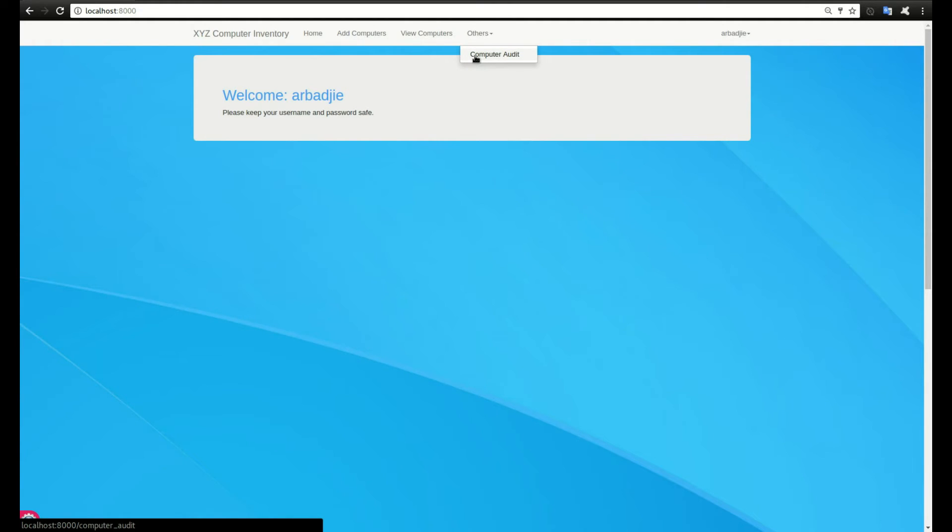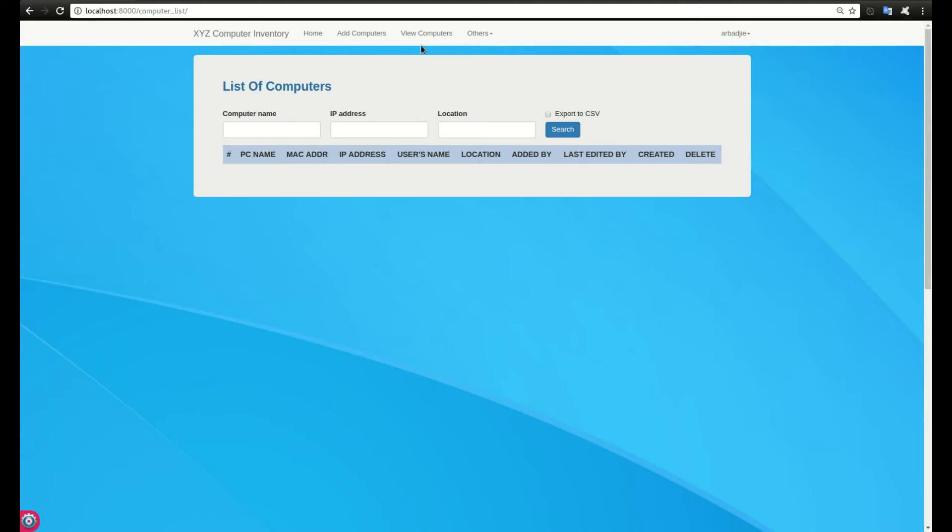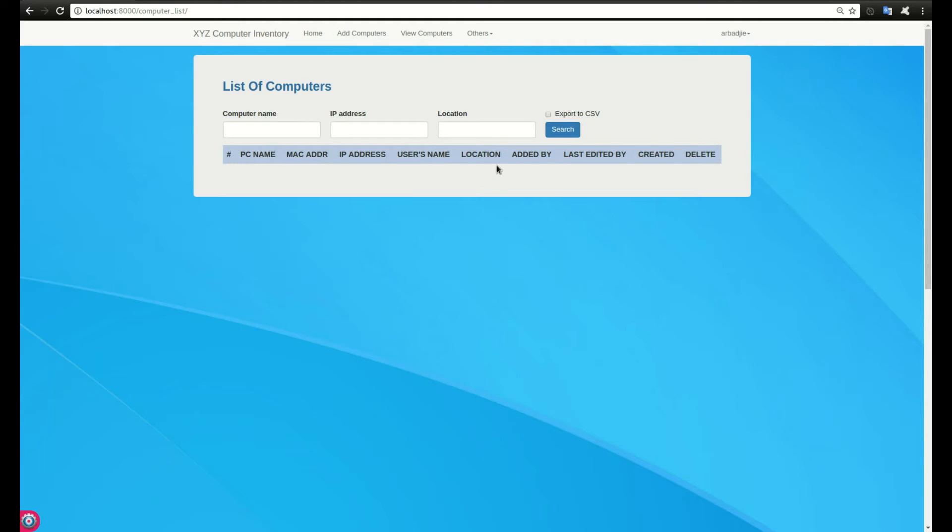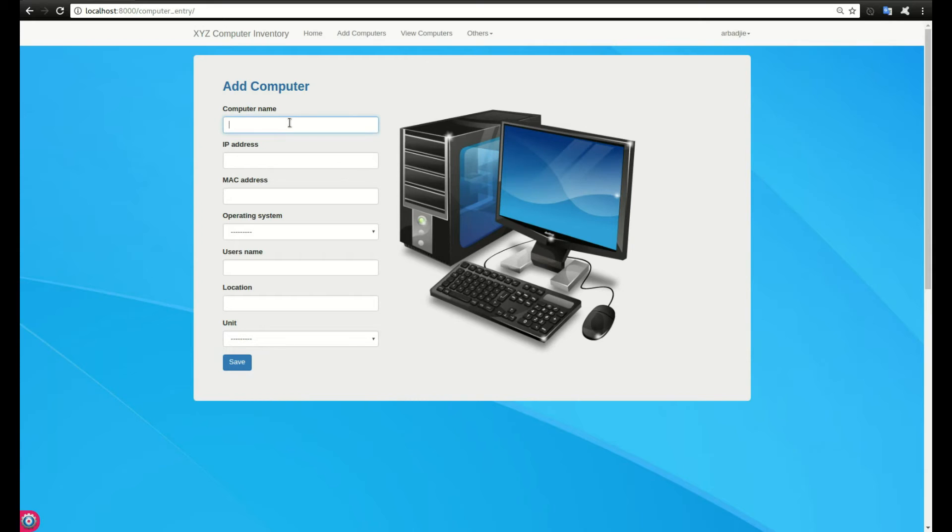We can add computers, view computers, and see information about computers that have changed, including their details before and current details. If we click on view computers, currently we don't have any computer saved into the system. Let's try to add a few computers.